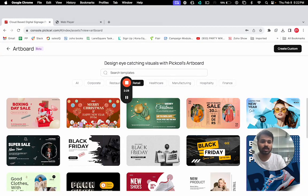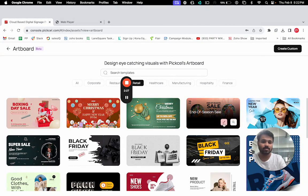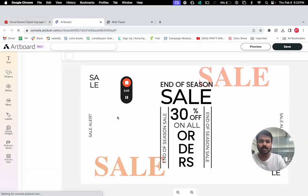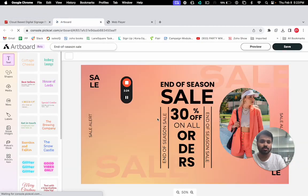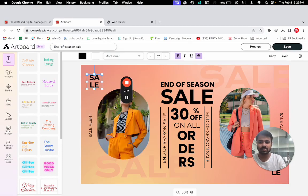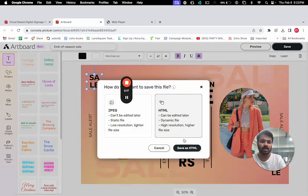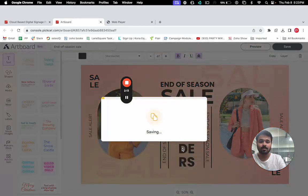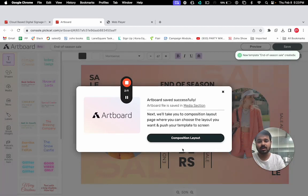You can just click on any one of them, edit it, and put your own branding or your own text. You can save it in the HTML format or the JPEG format. Once it's saved, you can go to the media section and have a preview of the files.